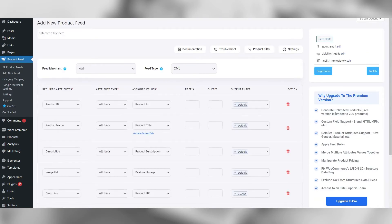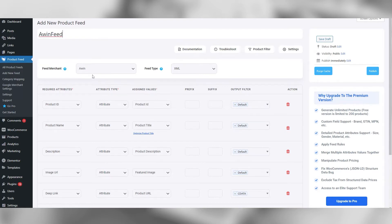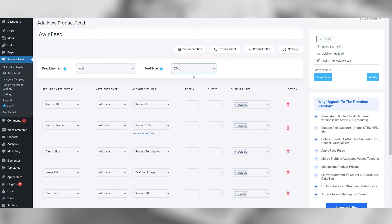Give the feed a name and choose whether you would like it to be XML or CSV by choosing .xml or .csv in the file type.